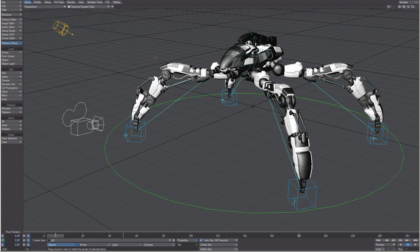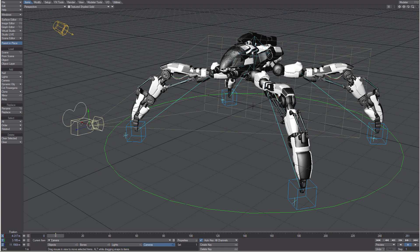In the viewport you have icons for a light and for the camera. Clicking on them with your left mouse button will select them.